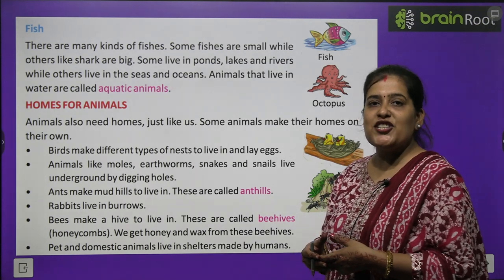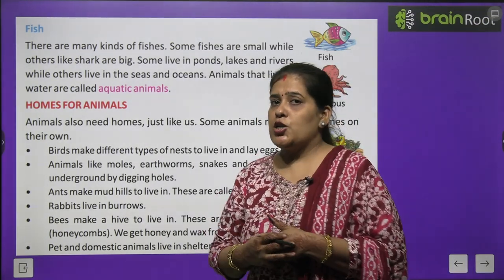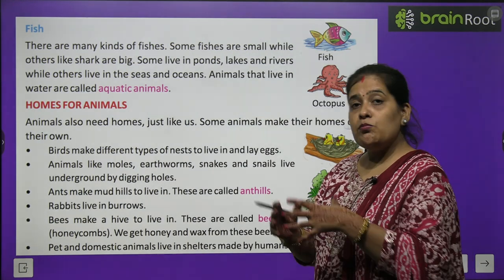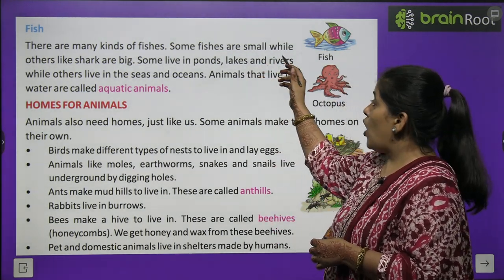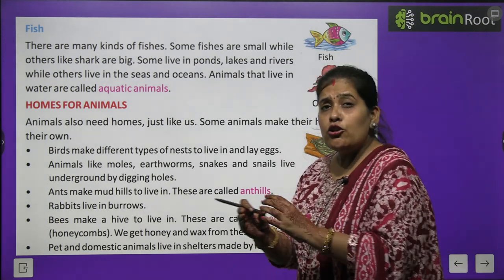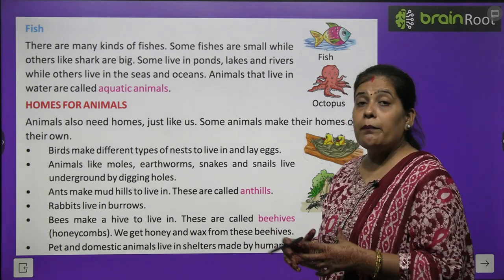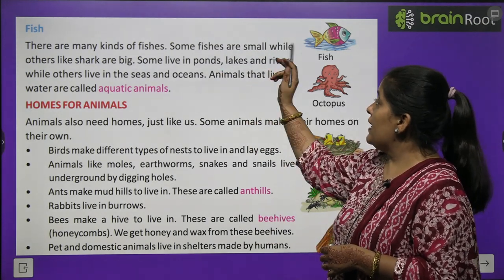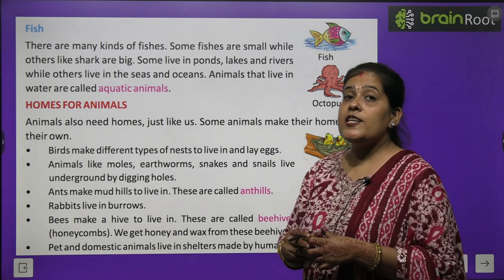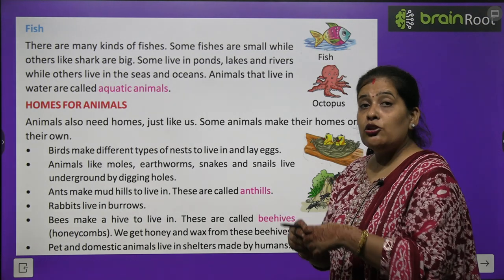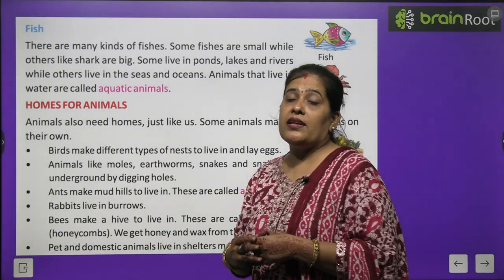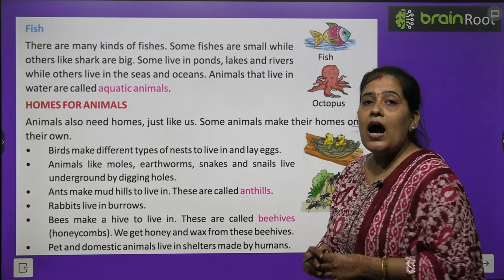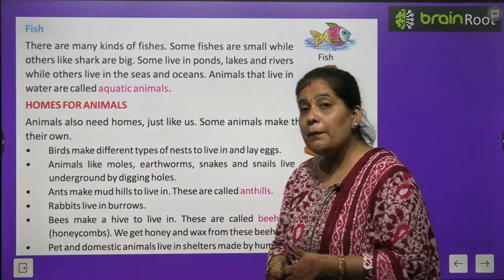Fish — there are many kinds of fishes. Some fishes are small while others like shark are big. Some fish live in ponds, lakes, rivers, and large fish live in seas and oceans. Animals that live in water are called aquatic animals. (जो जानवर पानी में रहते हैं उन्हें aquatic animals कहते हैं।)